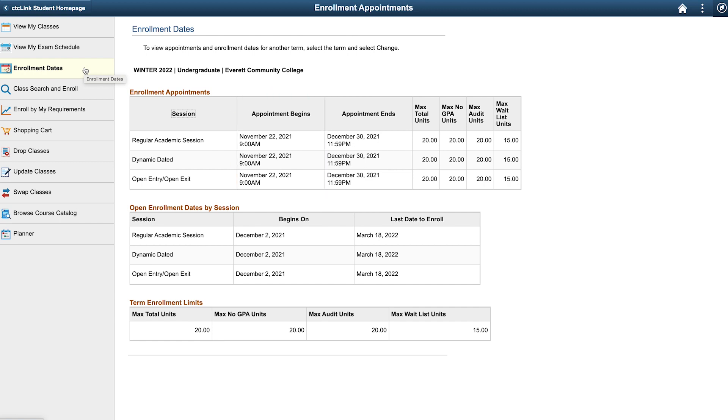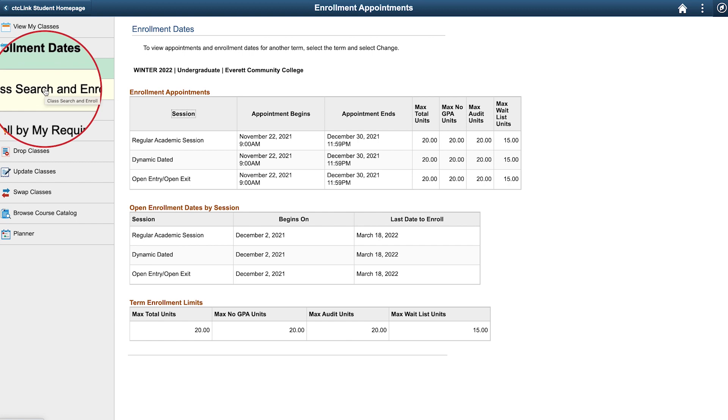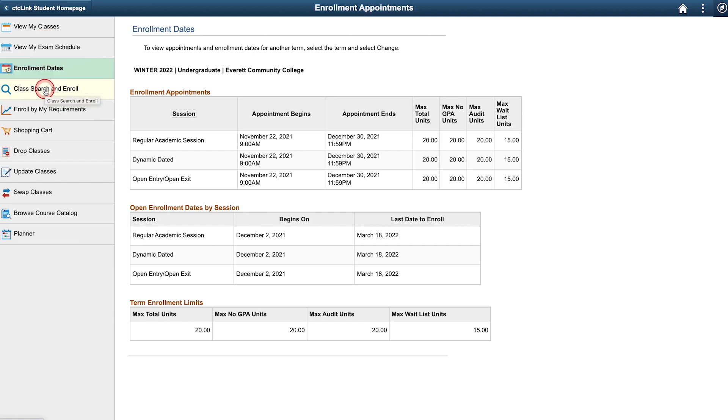Now that we've determined we are eligible to register, let's find classes to enroll in. Select the Class Search and Enroll tab from the menu on the left.